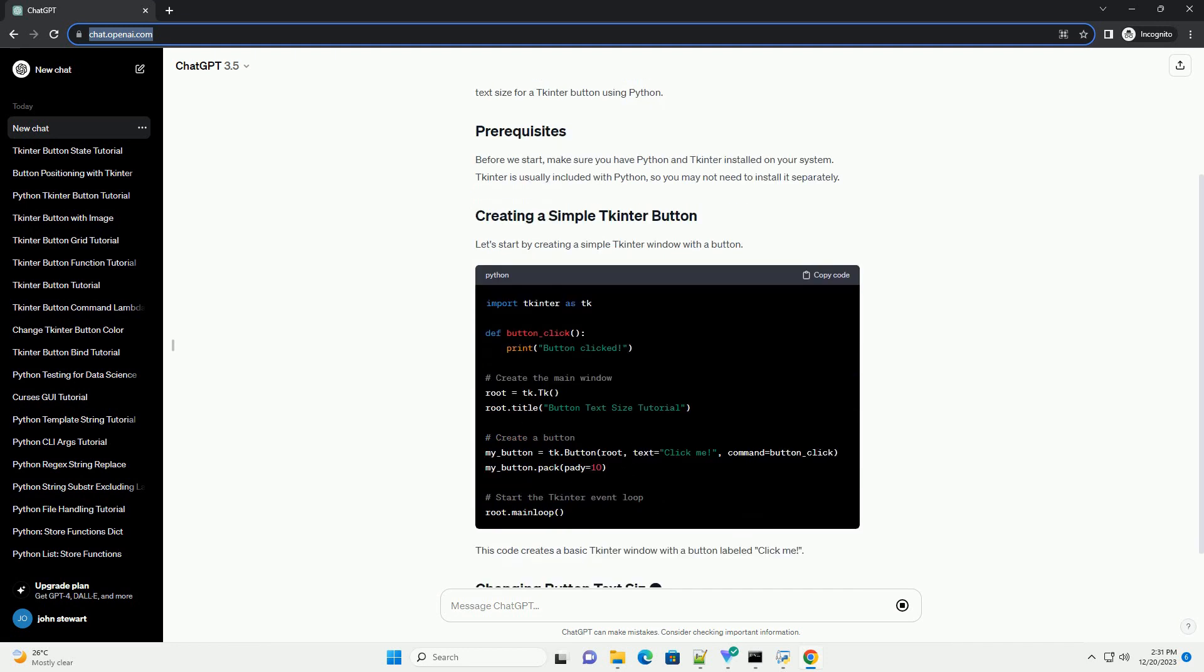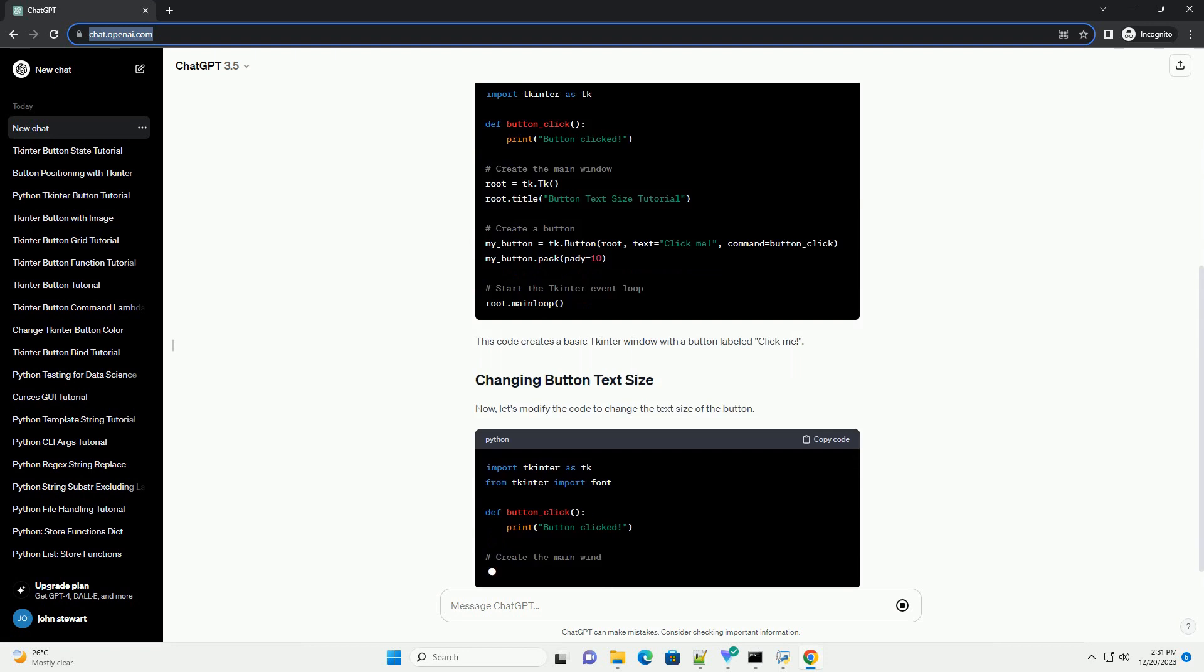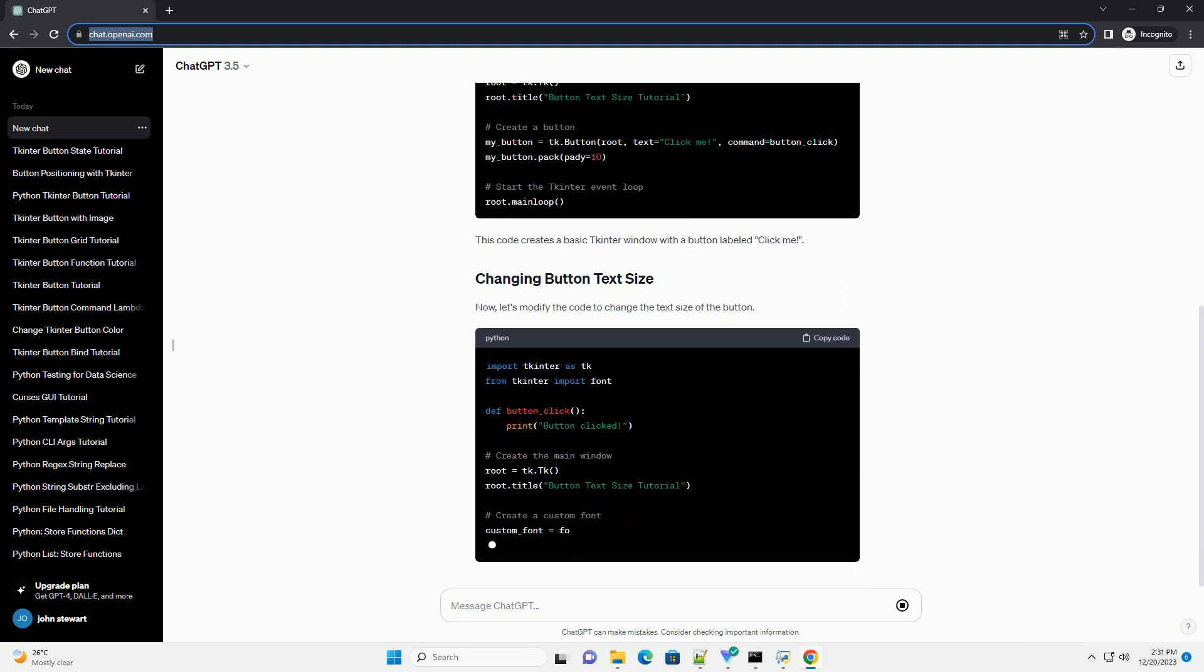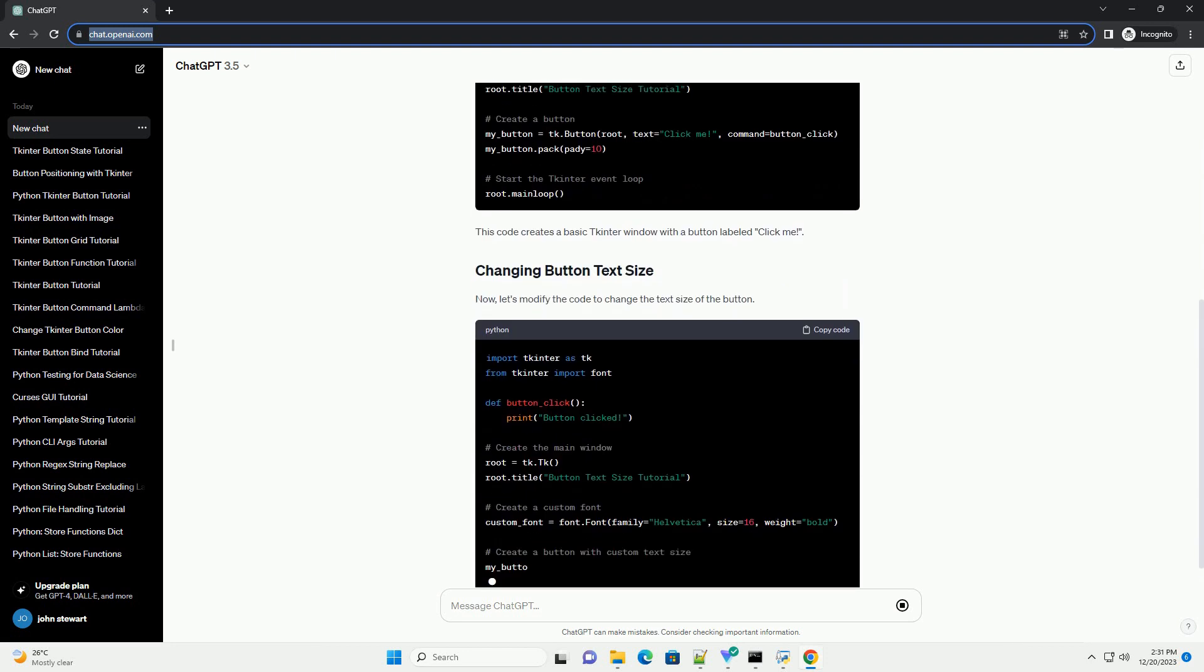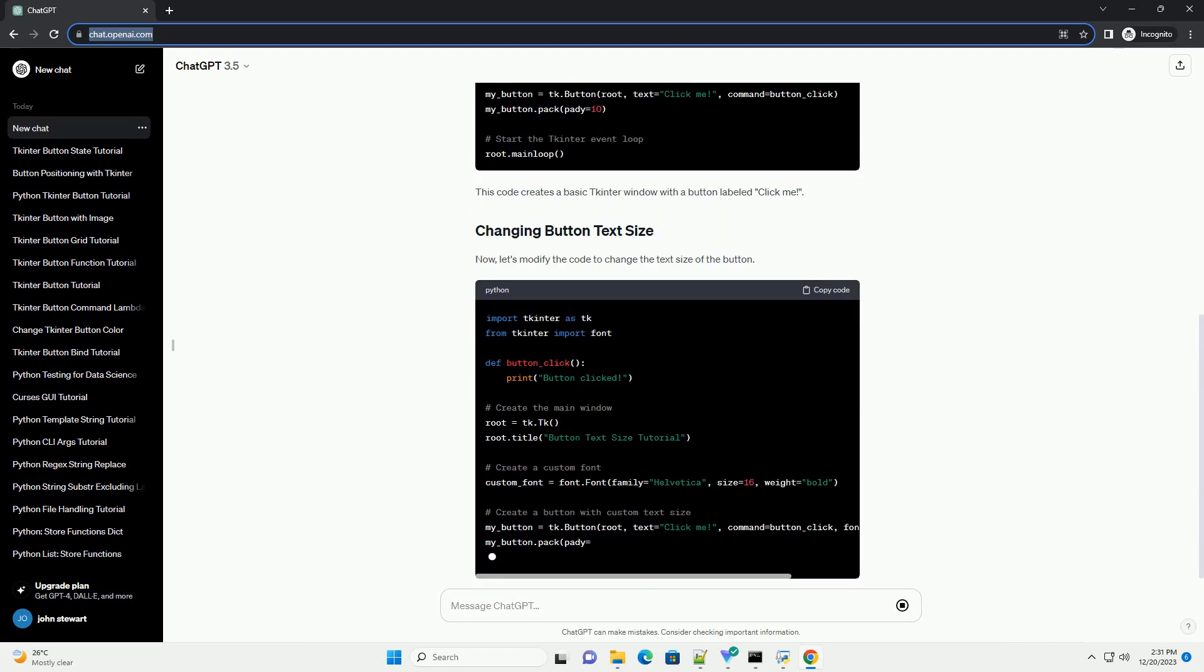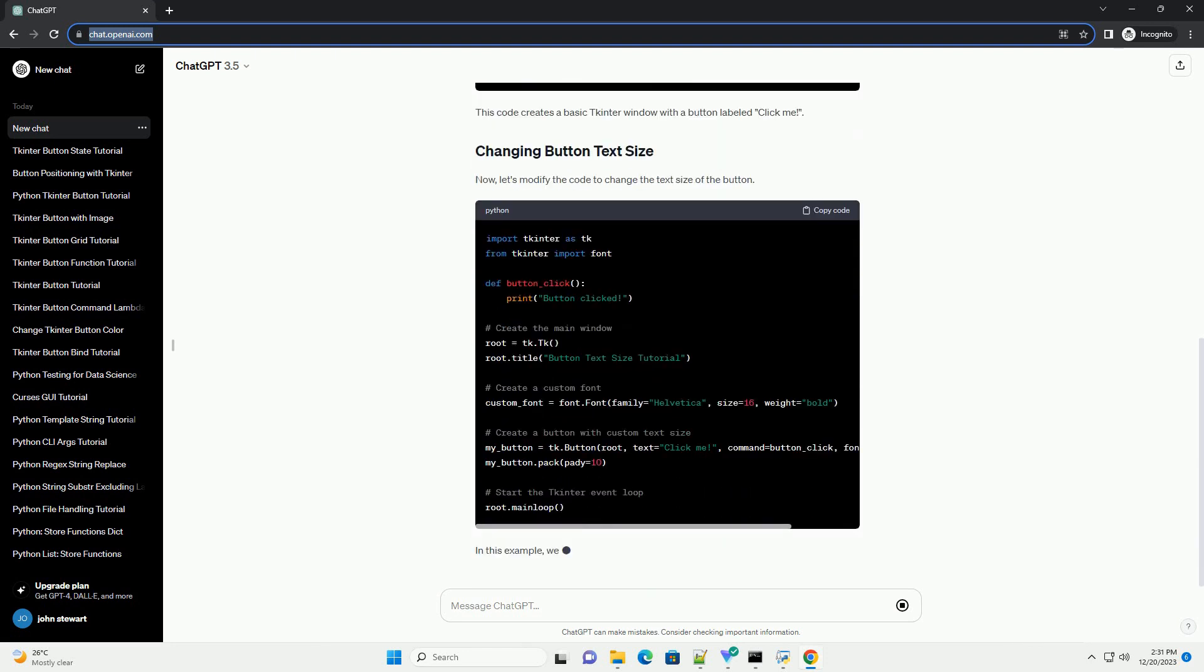In this tutorial, we will explore how to set the text size for a TKinter button using Python.